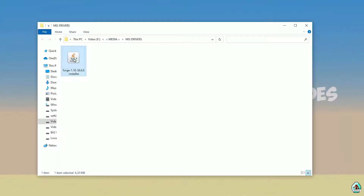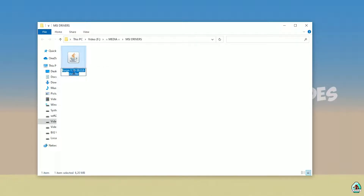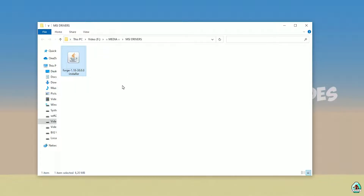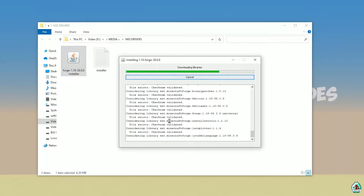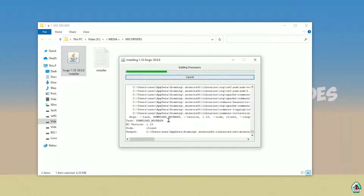Open your downloads folder and find the Forge installer. Use the installer version with the JAR file. Double-check the right version: if you are installing for Minecraft 1.18, download Forge for Minecraft 1.18. If installing for 1.18.2, choose Forge 1.18.2, and so on. Double-click it. Press OK.